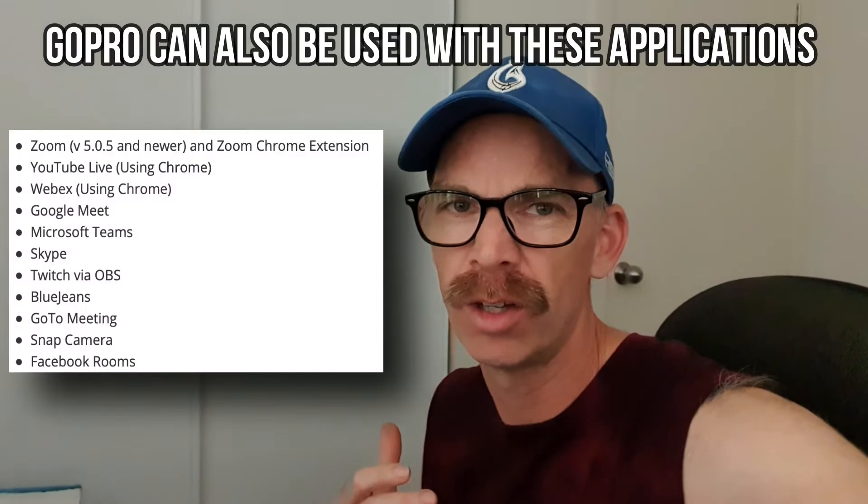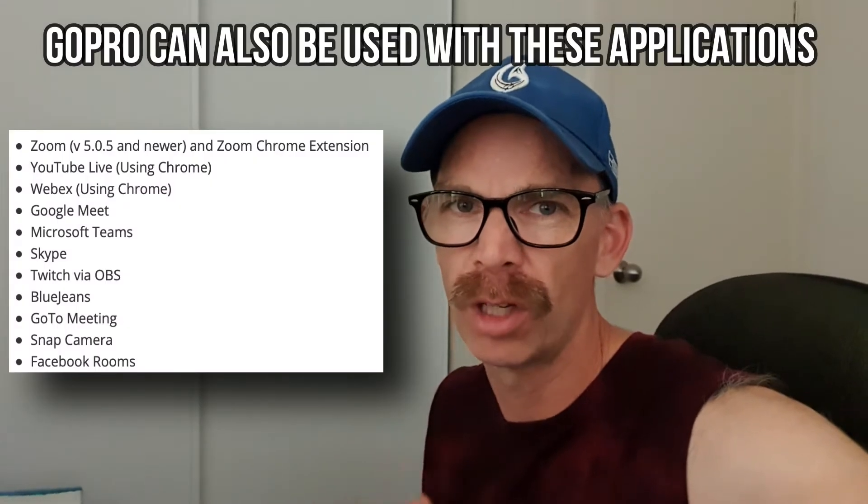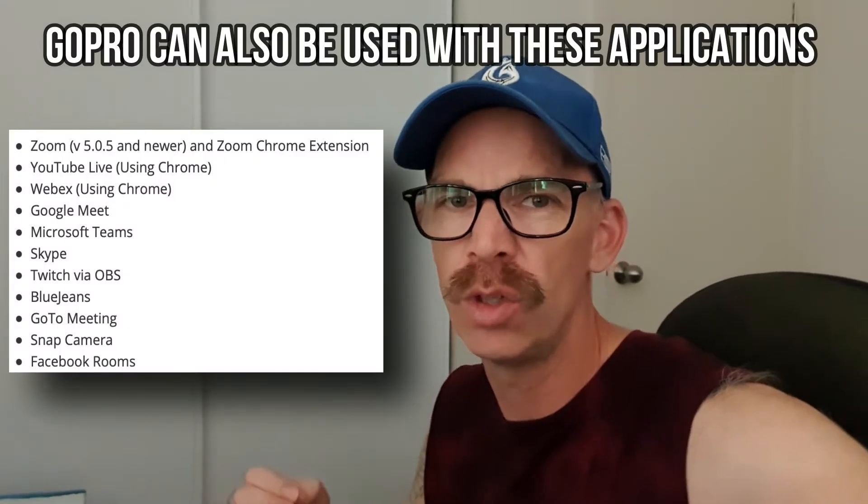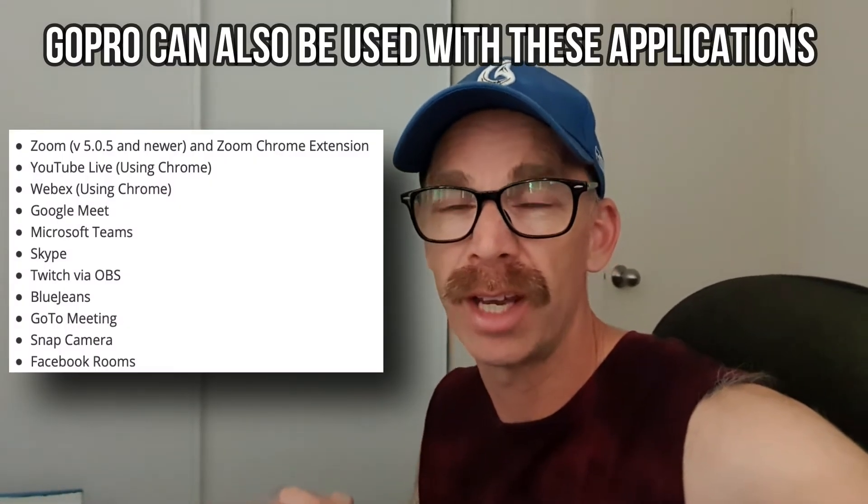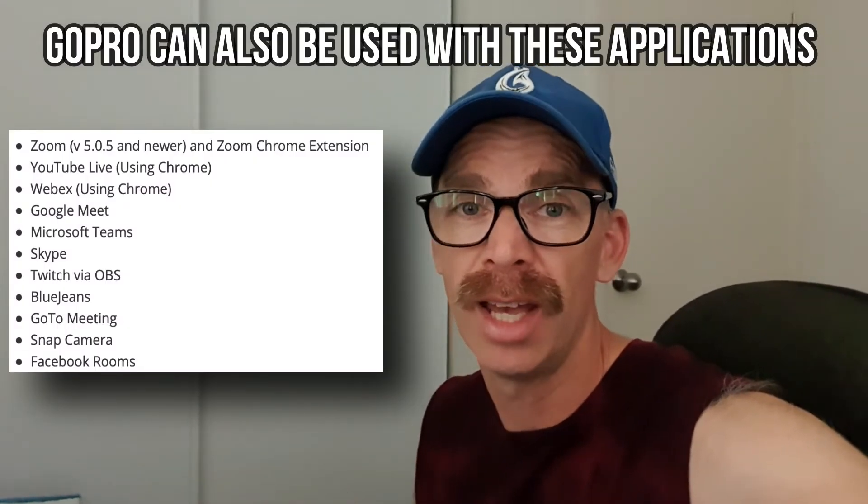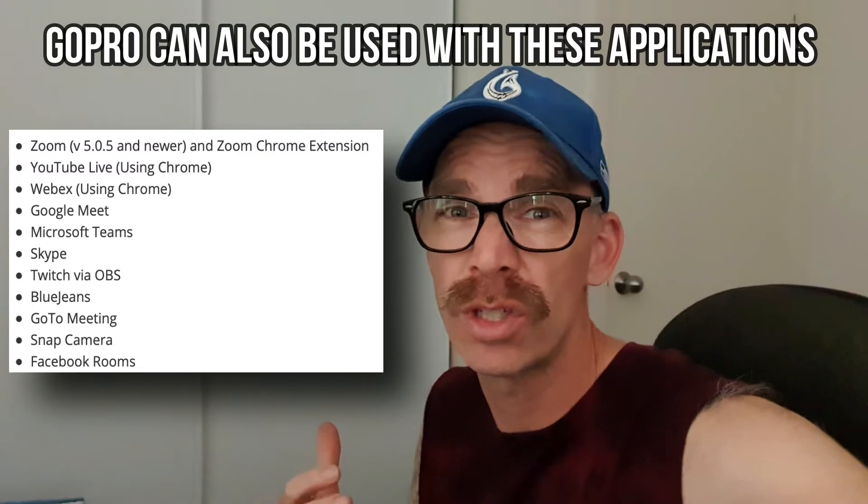All right so we've got everything all set up and we're going to pretend we're doing a zoom meeting right now. I'm going to log in using my computer and launch a zoom meeting and show you how it looks using the camera on my MacBook Pro and then we're going to be able to compare it to the camera and the quality from the GoPro.